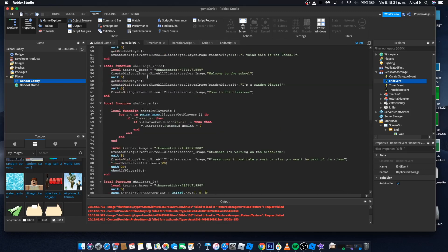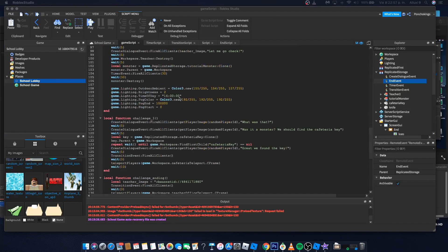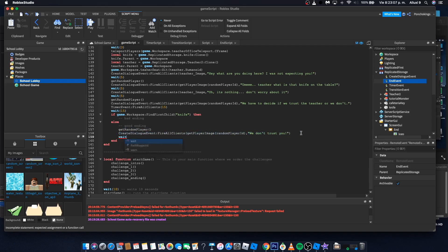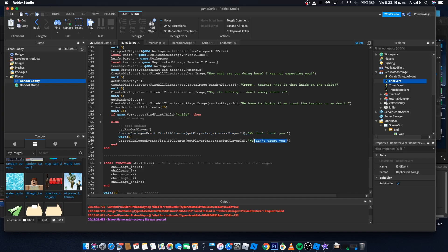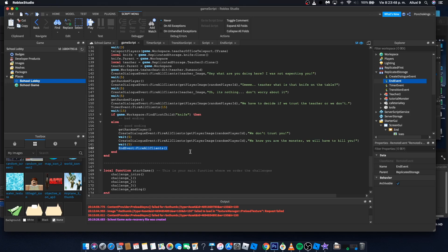Copy the EndEvent reference and paste it at the very top of the game script. Now, continuing with the good ending: after the player says 'We don't trust you', wait five seconds, then say something like: 'We know you are the monster — we will have to kill you.' Wait five more seconds, then call EndEvent:FireAllClients(). After about 15 seconds total, the ending screen will appear and players will be teleported to the lobby.